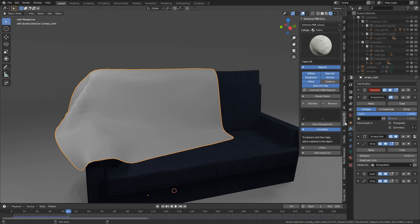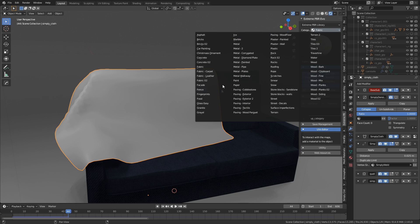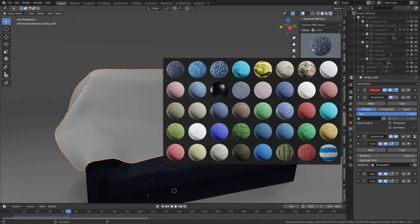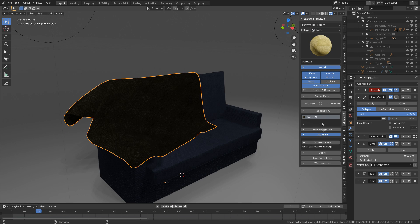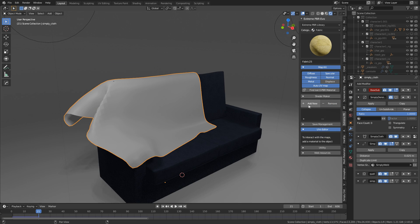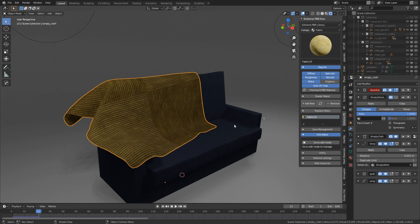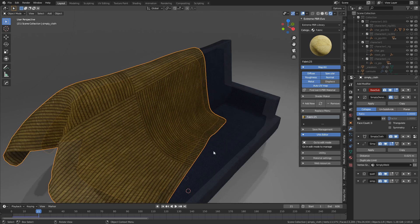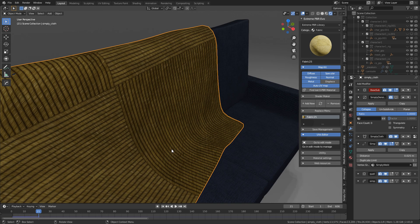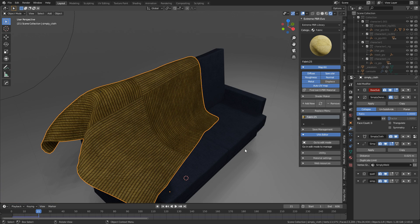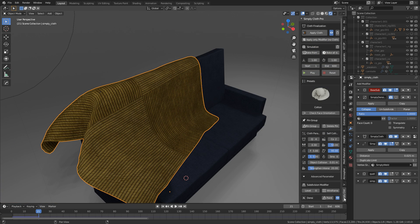Let's now jump over to Extreme PBR Combo. I'm just going to select the Fabrics. There we go. And maybe this yellow that'll stand out. Nice. Looks like a floor mat. Sure.